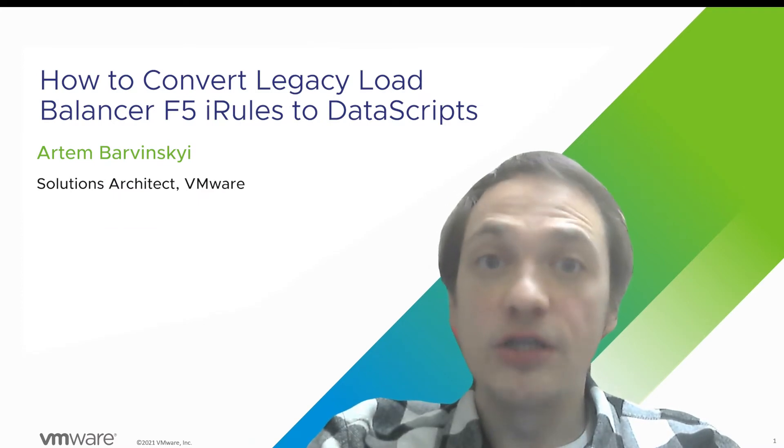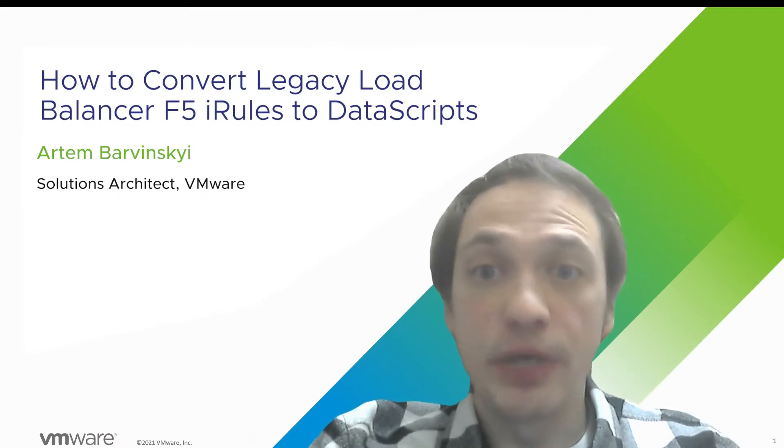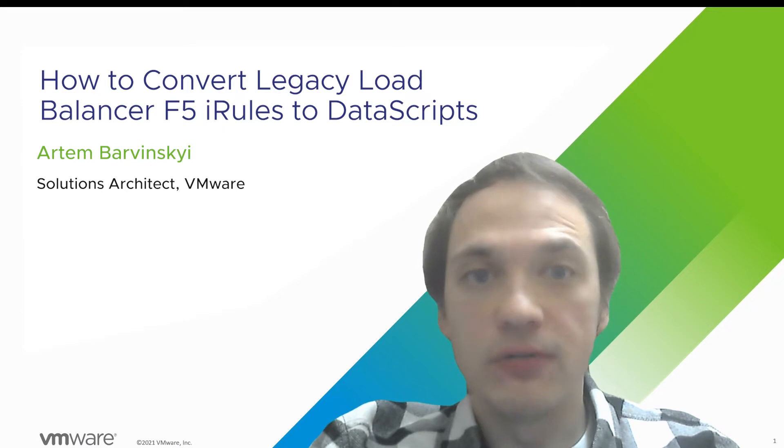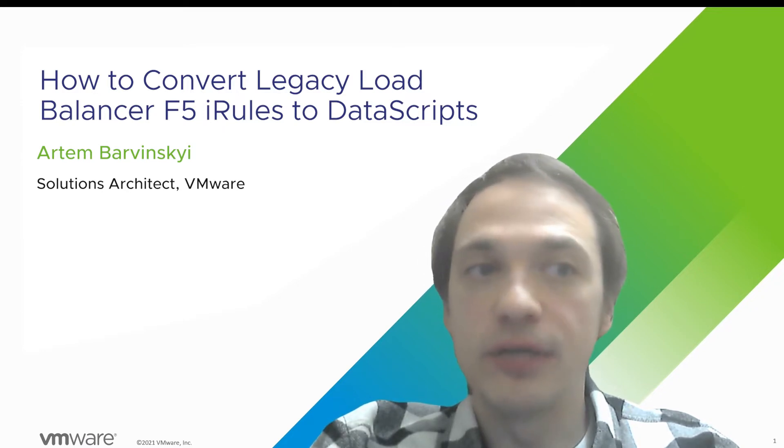Welcome to the application delivery how-to video series. My name is Artem. Today we are going to cover the topic of how to convert F5 iRules to data scripts on AVI.